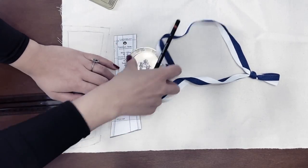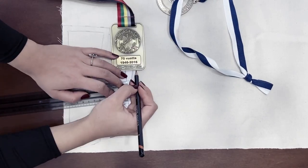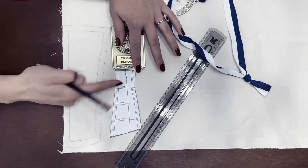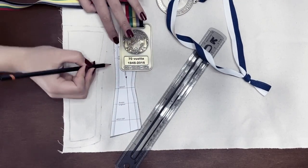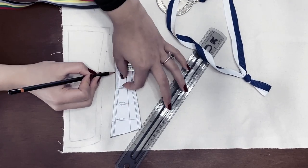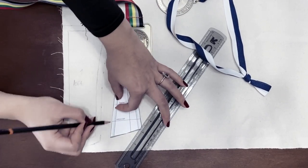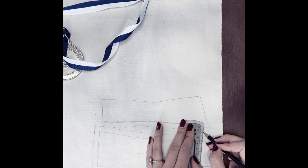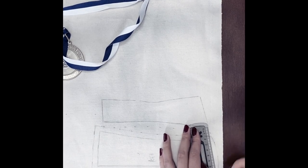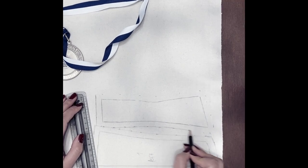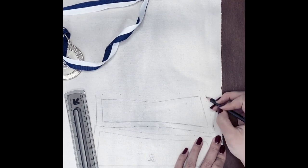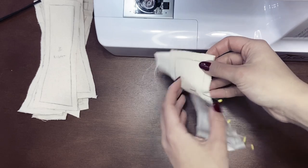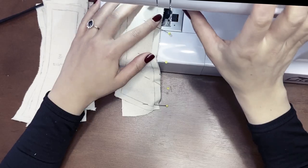I'm drawing the outlines of the patterns and adding 1cm seam allowance to them. I do this for all the pattern pieces for both sides, instead of folding the fabric and cutting duplicates from one side. This way I get the markings on all panels, which I need when I start sewing the pieces together.